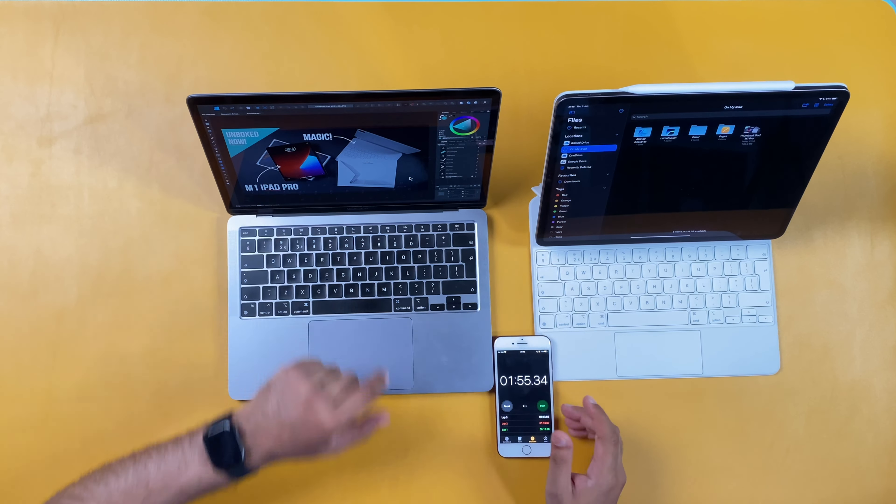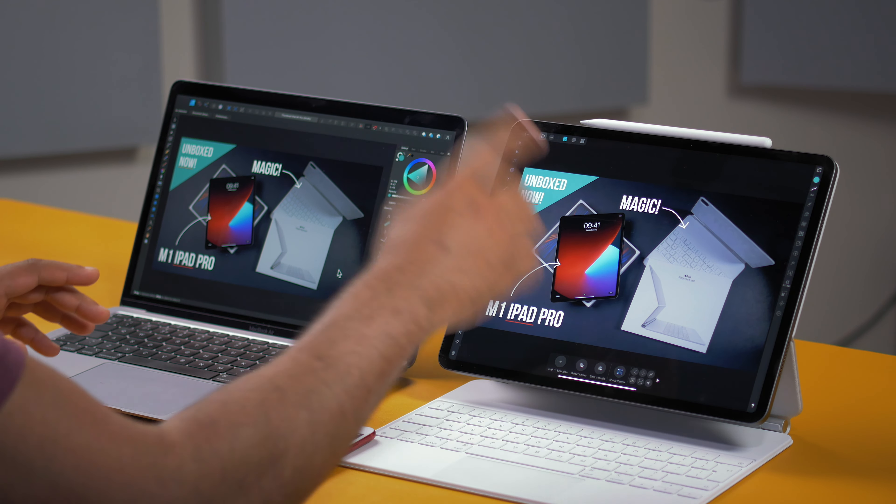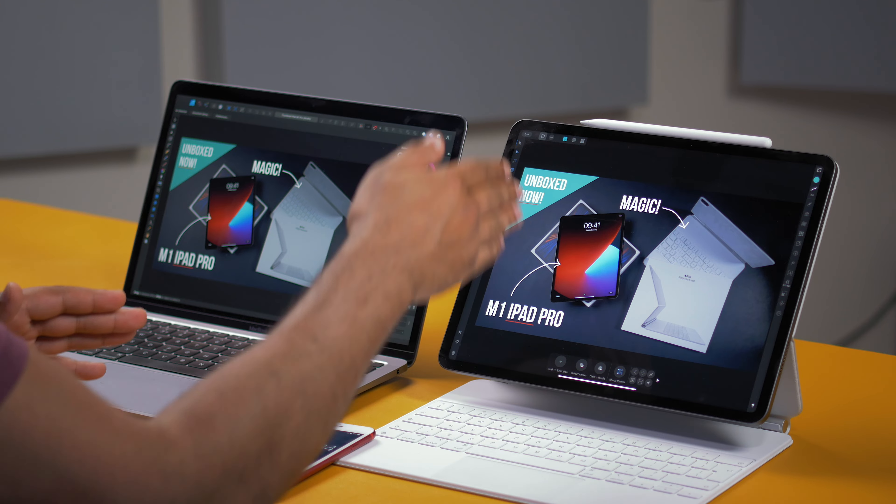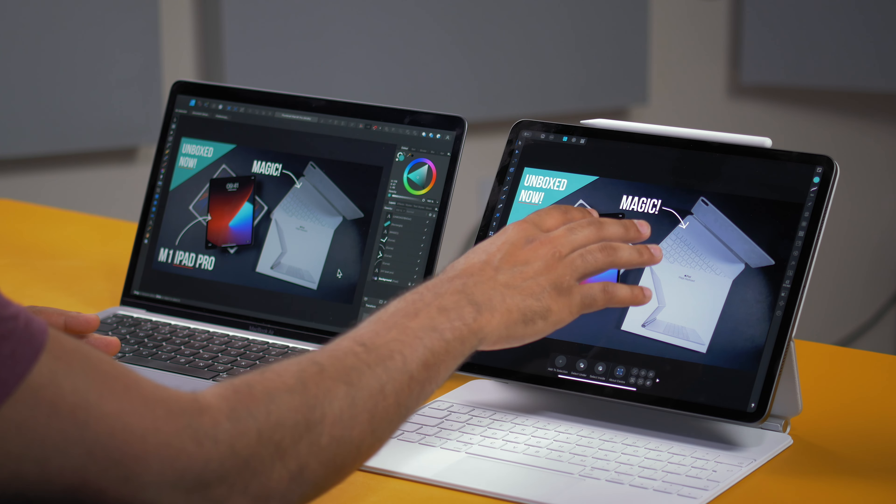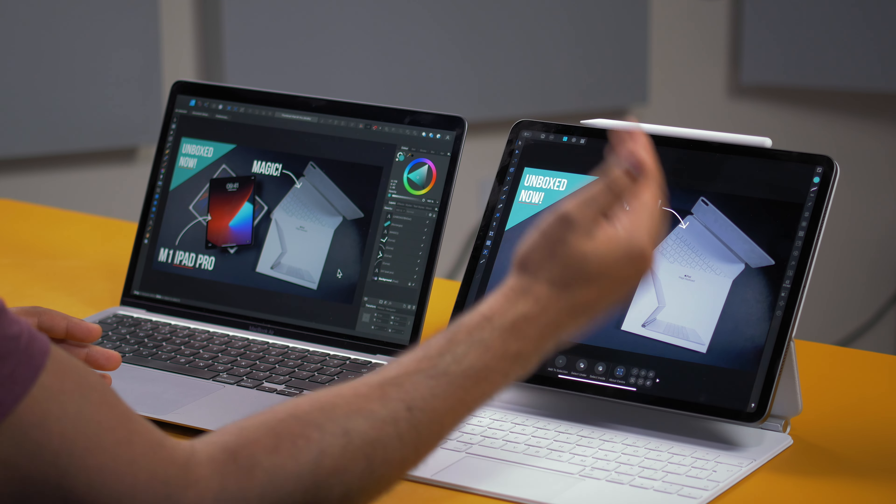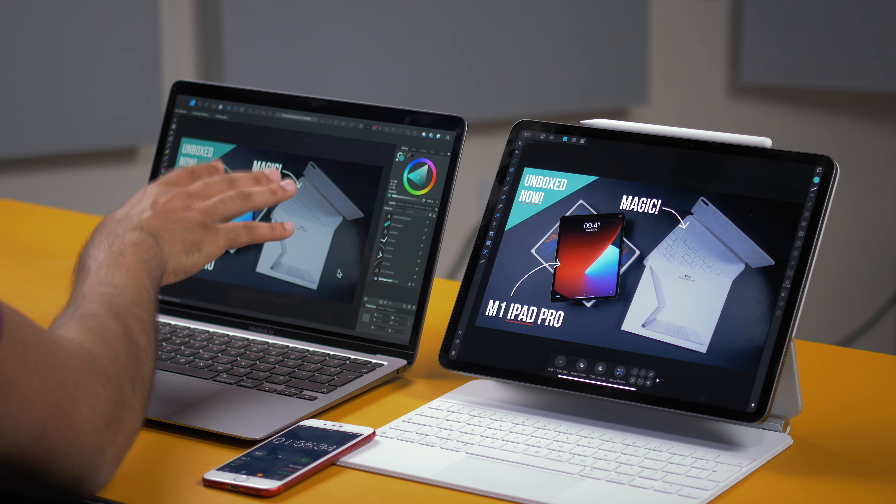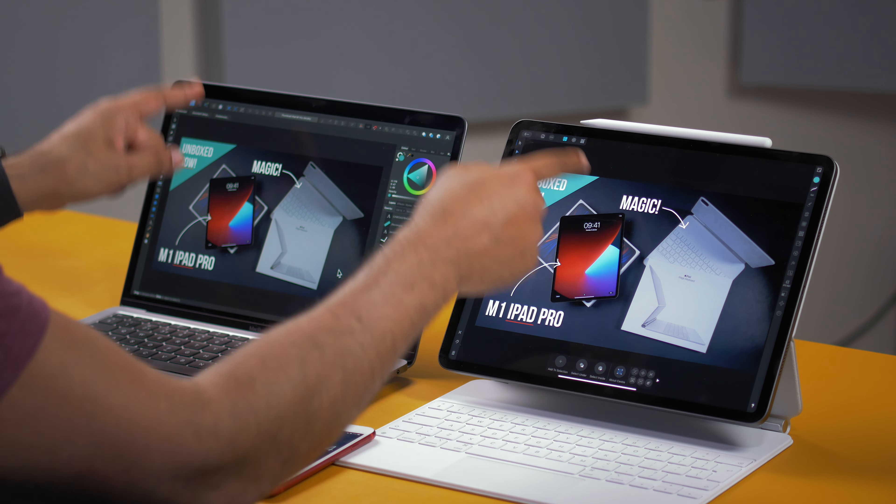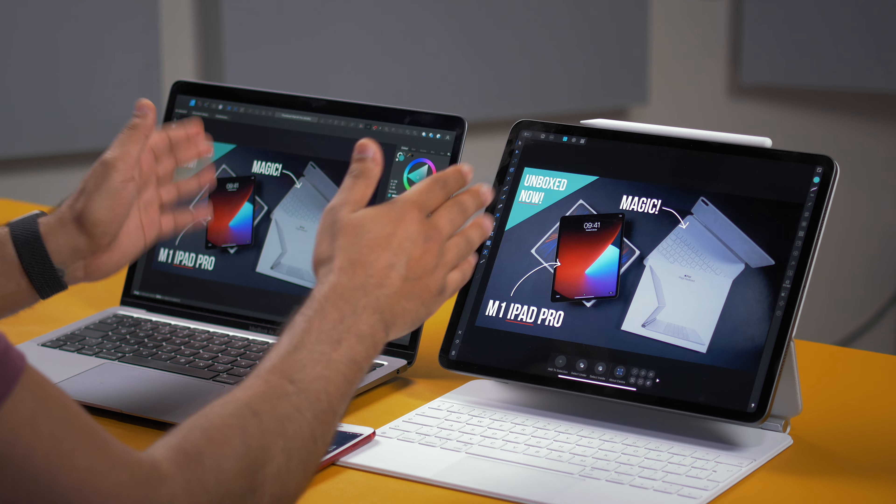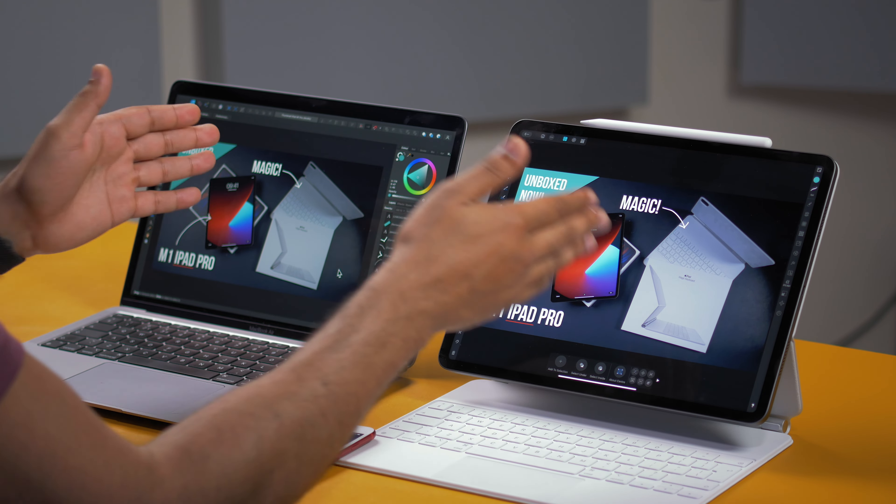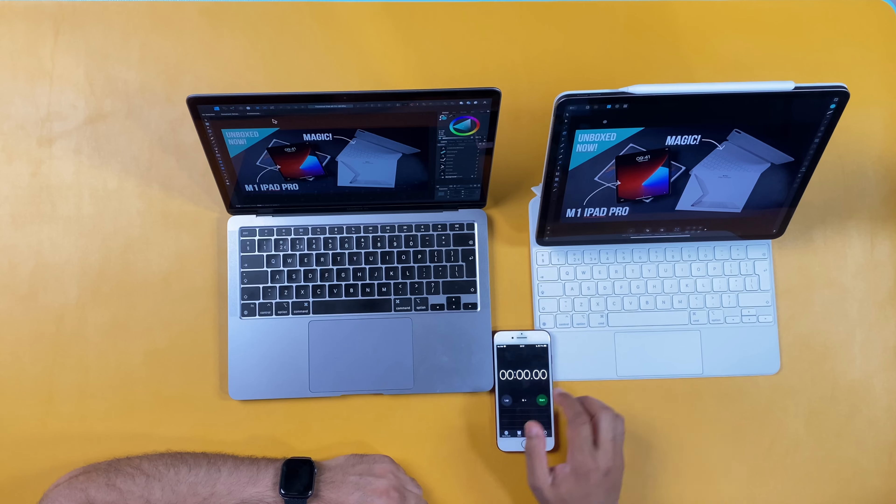So in total, nearly sort of two minutes to export this. So now let's do the same test. But what I'm going to do is I'm going to actually export it at the same time. So I'm going to start with this one. And I'm going to do the export, set the resolution, everything like that, then press export, then wait for it and then save the file. And then I'm going to do the same on this one. And we'll see the overall time for me to press export and go through that process on both machines and see actually which one is quicker in the real world. OK. Three, two, one.